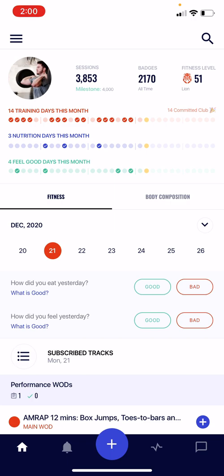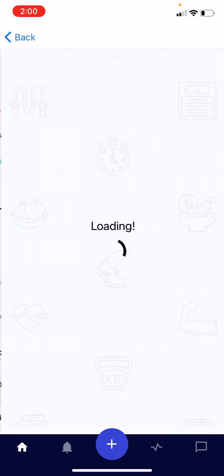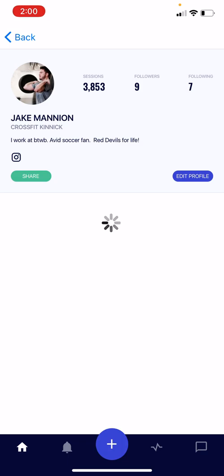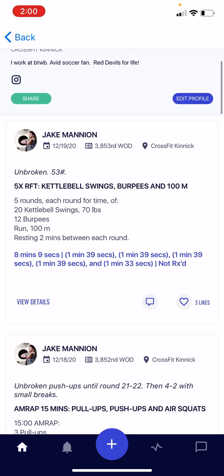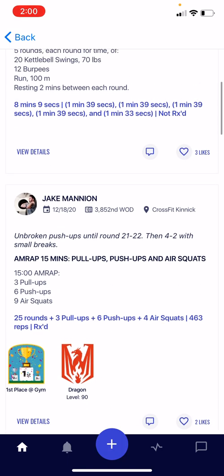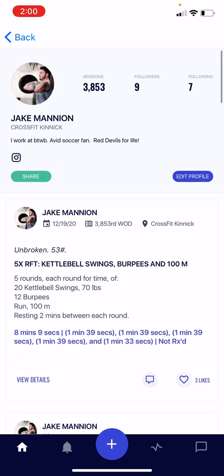You can also click on your profile image to visit your profile screen. From here, you can edit your profile, view some recent activity, and take a look at your followers as well as who's following you.